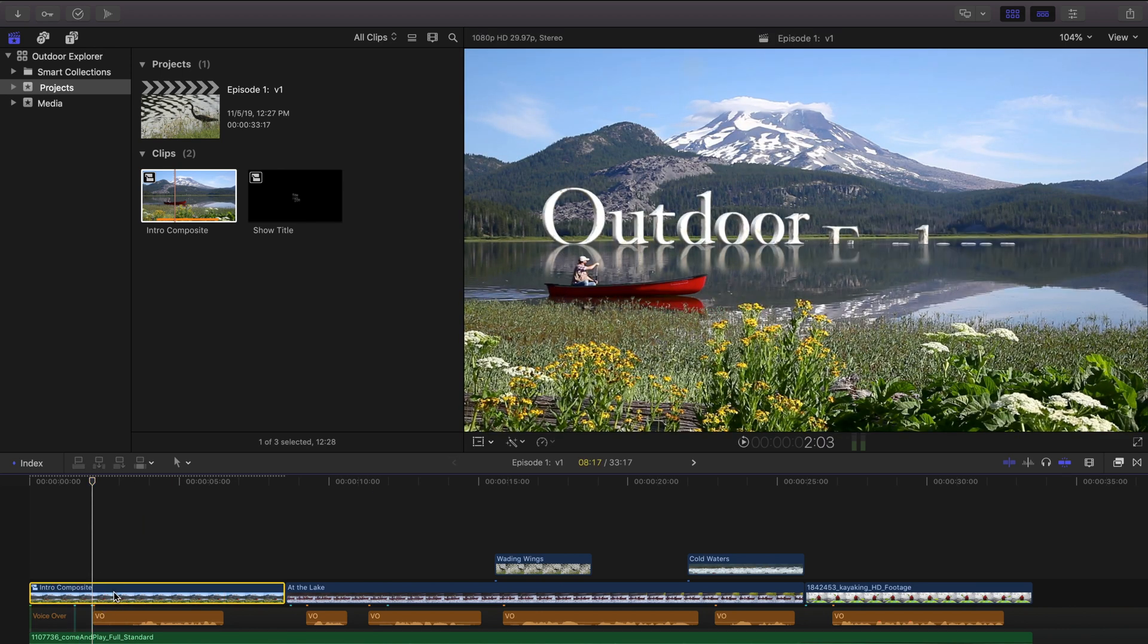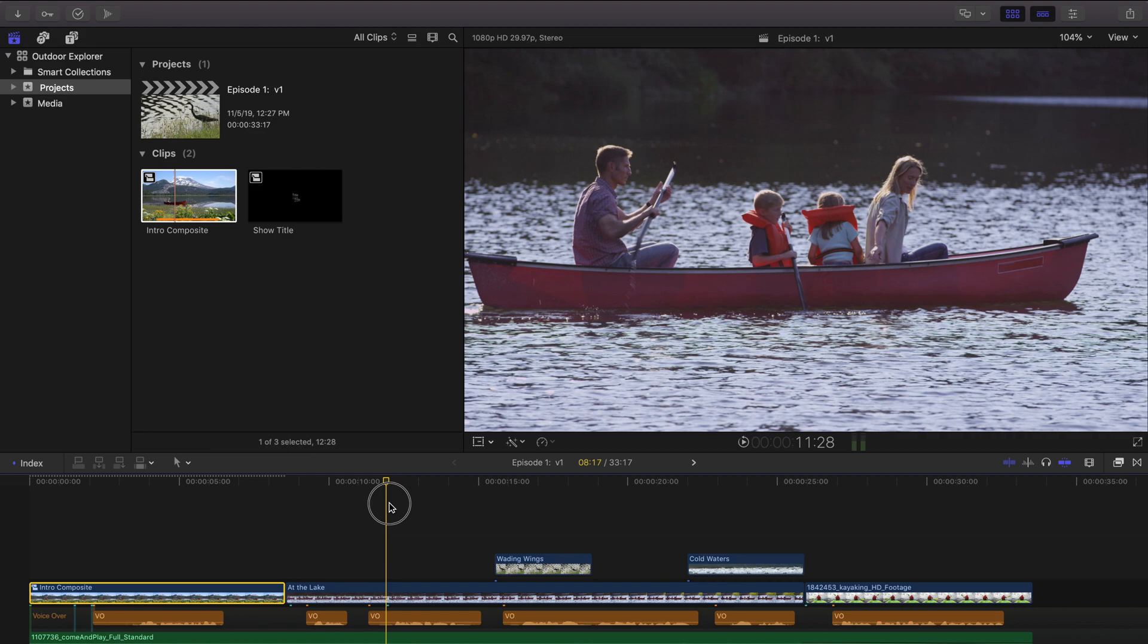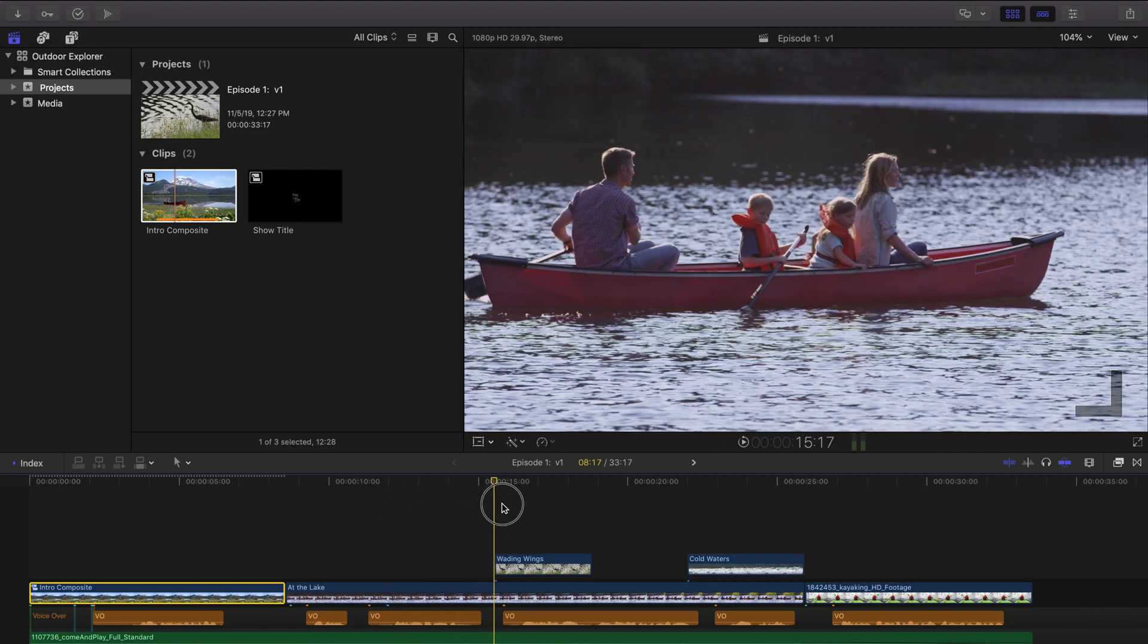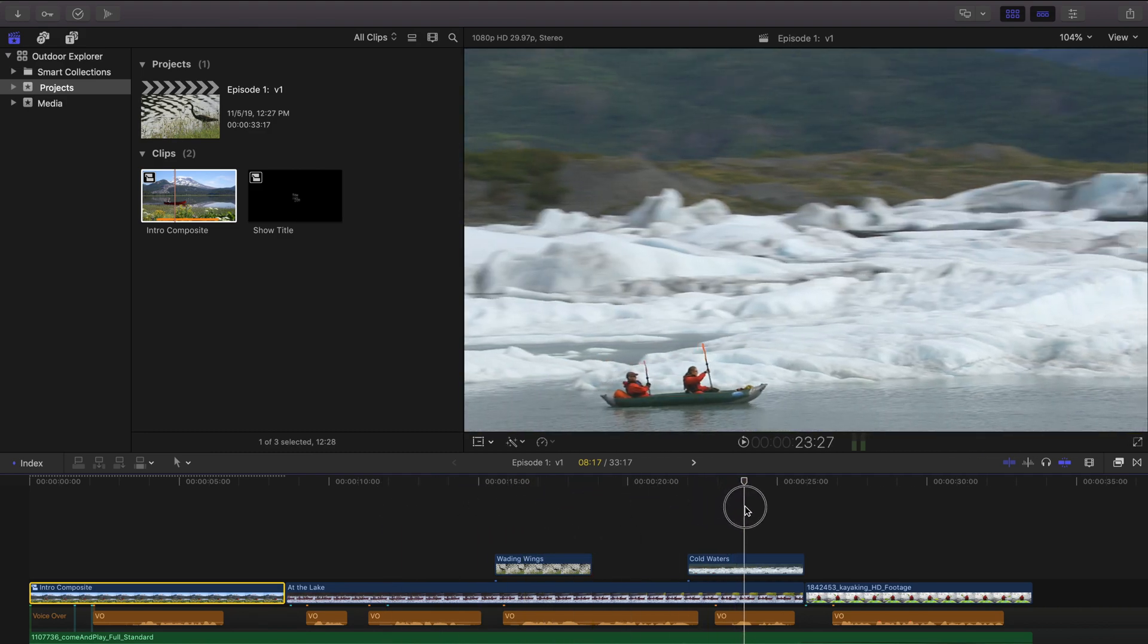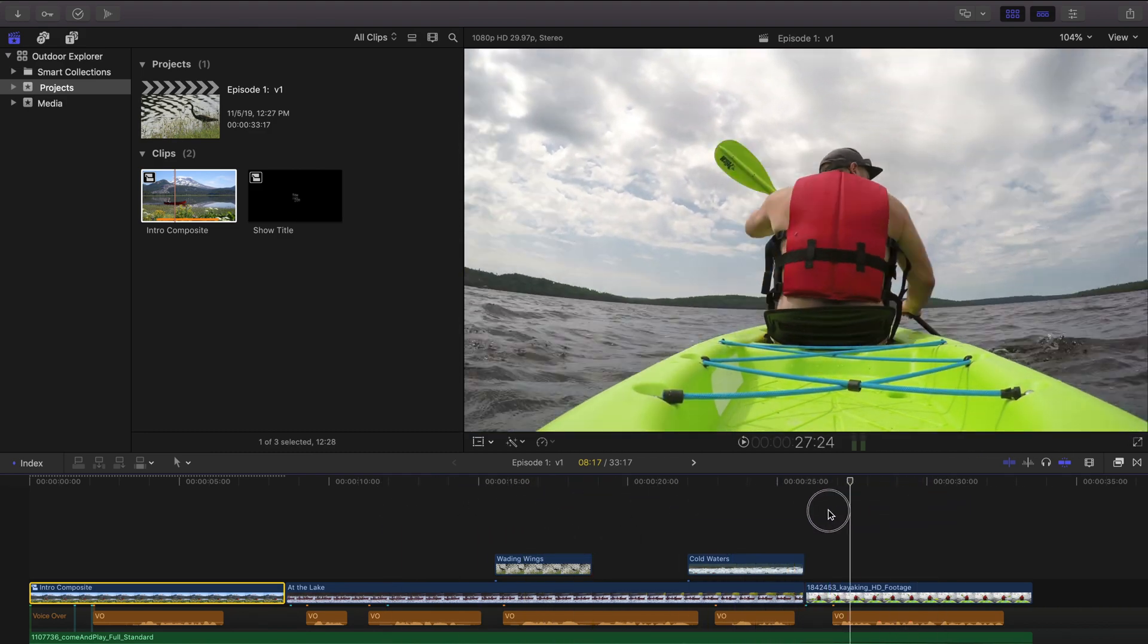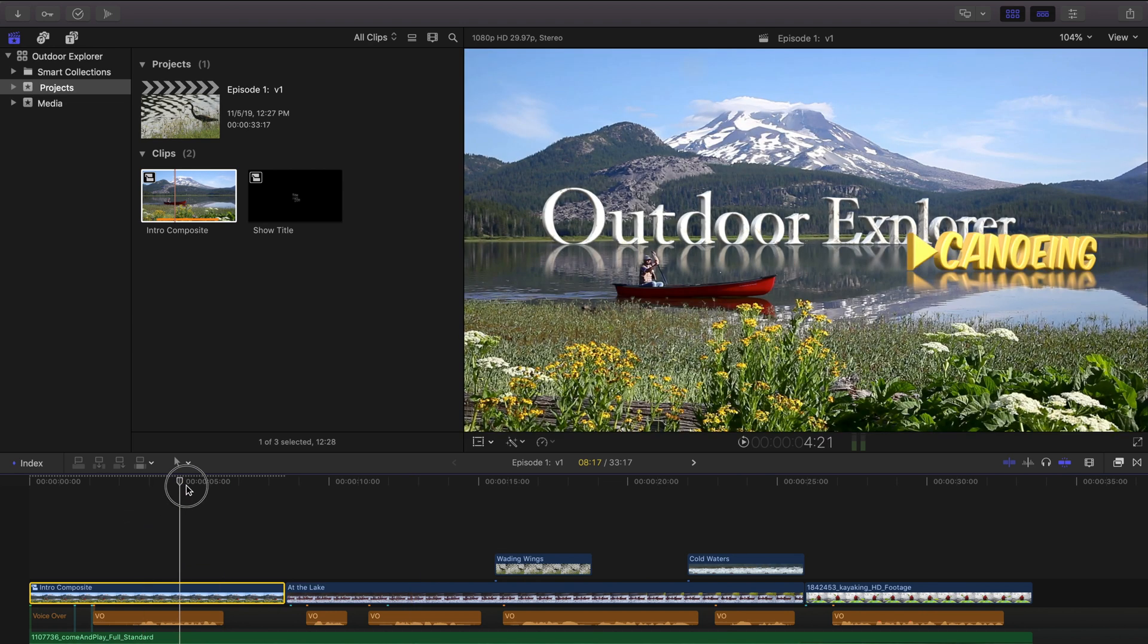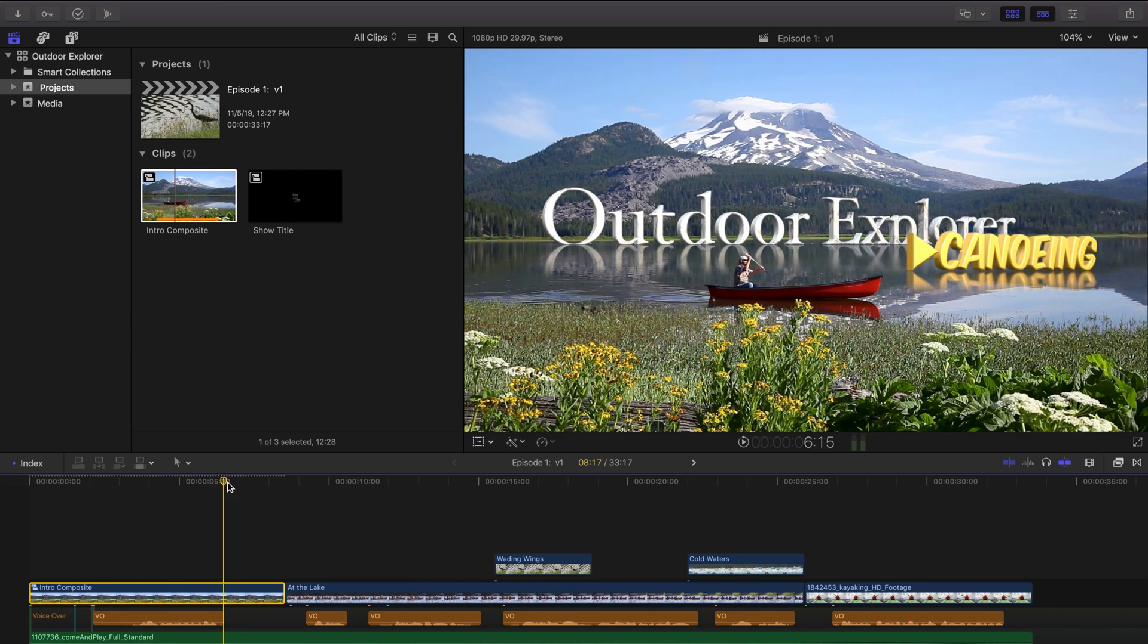All right so we've gotten changes back from the client now and they like everything they just realized that you know later on in the show it's not all about canoeing. We've got some kayaking going on here. So they think that canoeing isn't quite appropriate they want to change the name to paddle sports which would include kayaking as well.